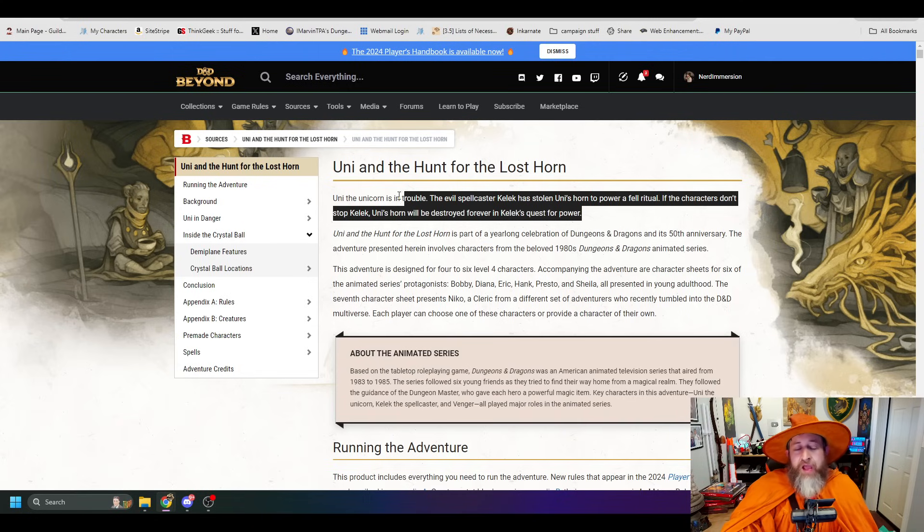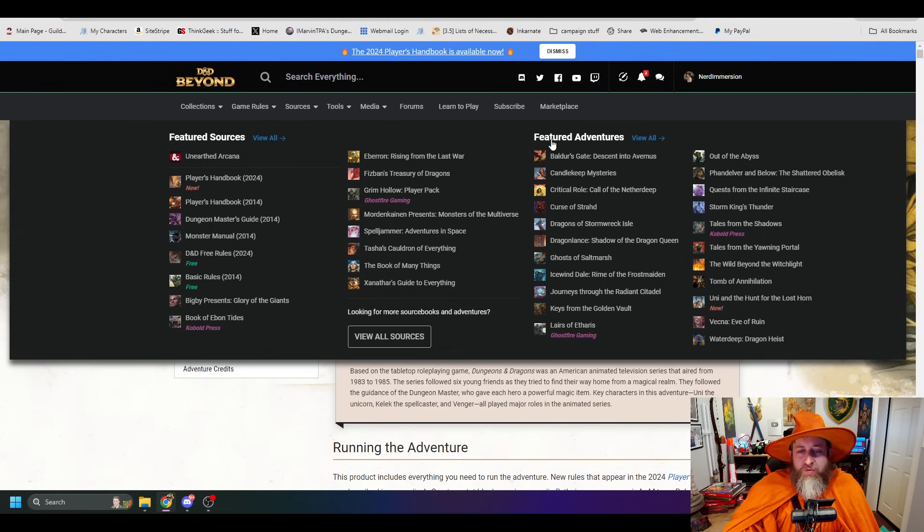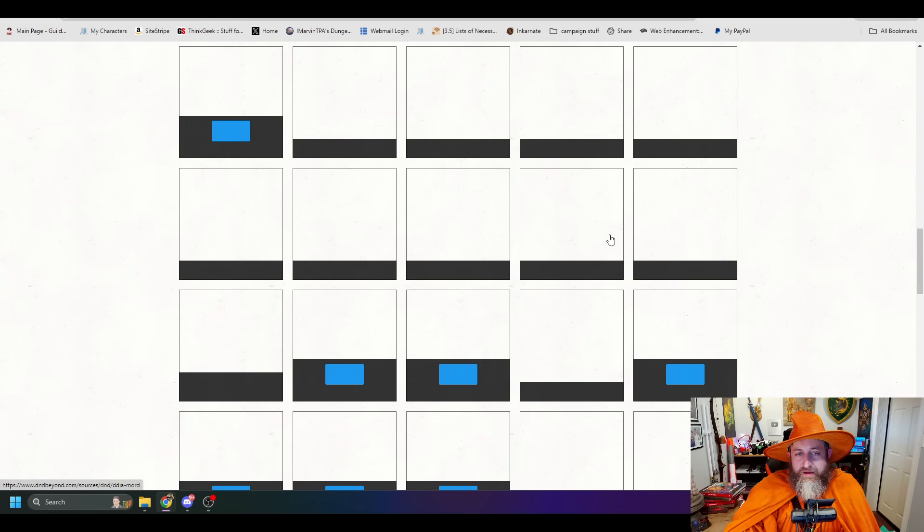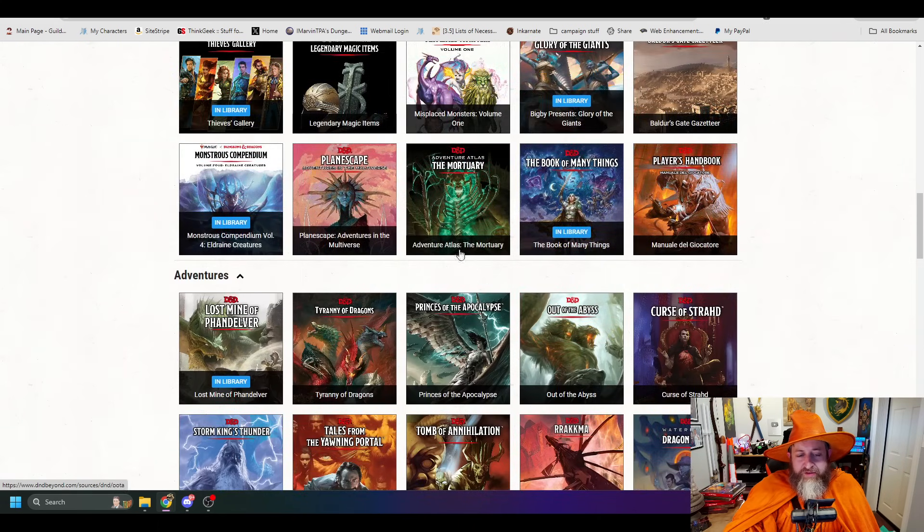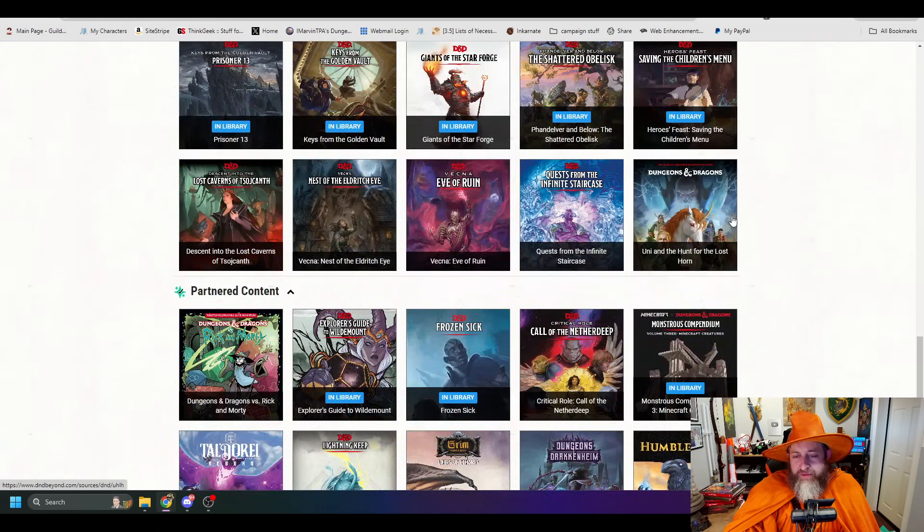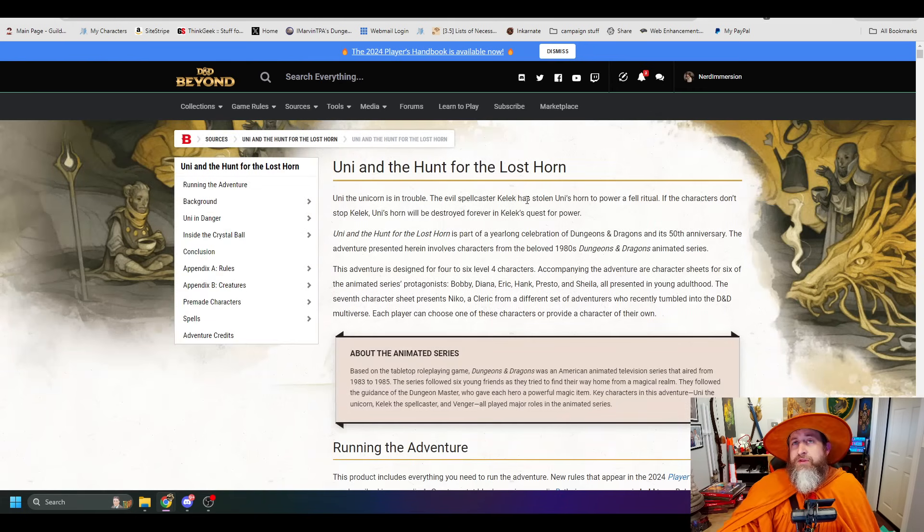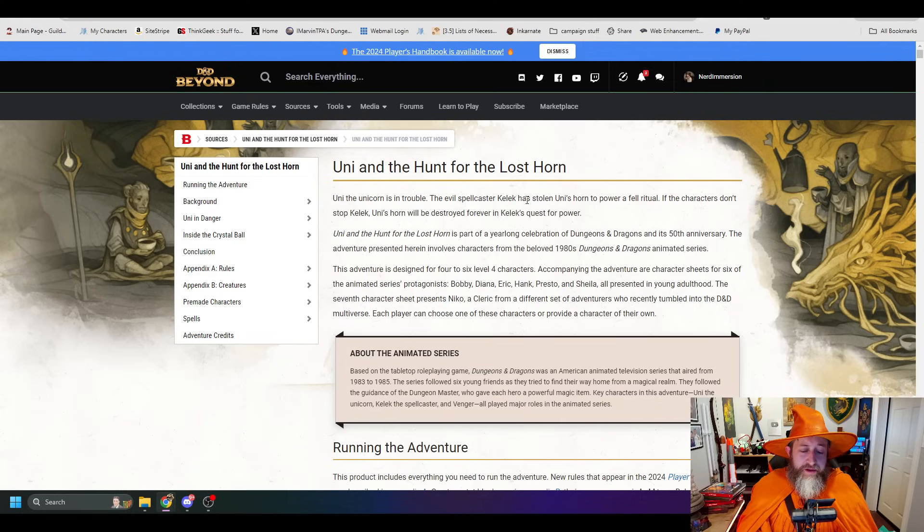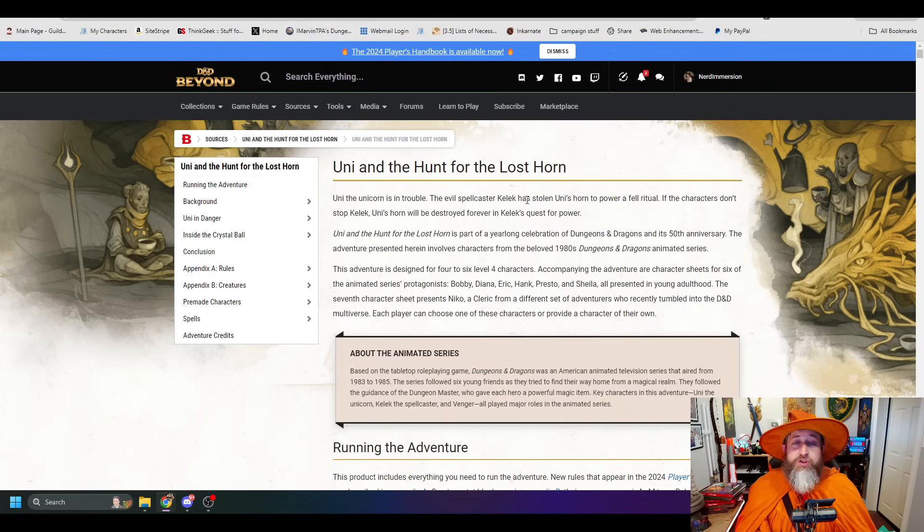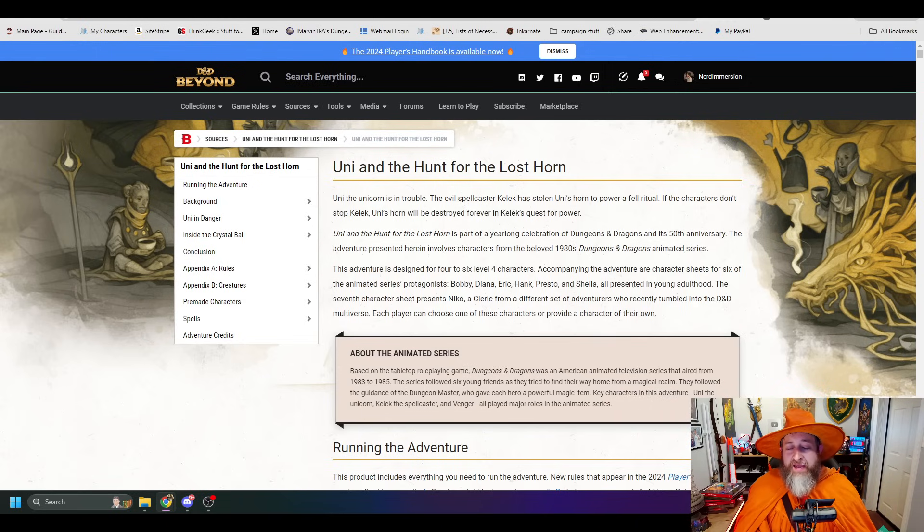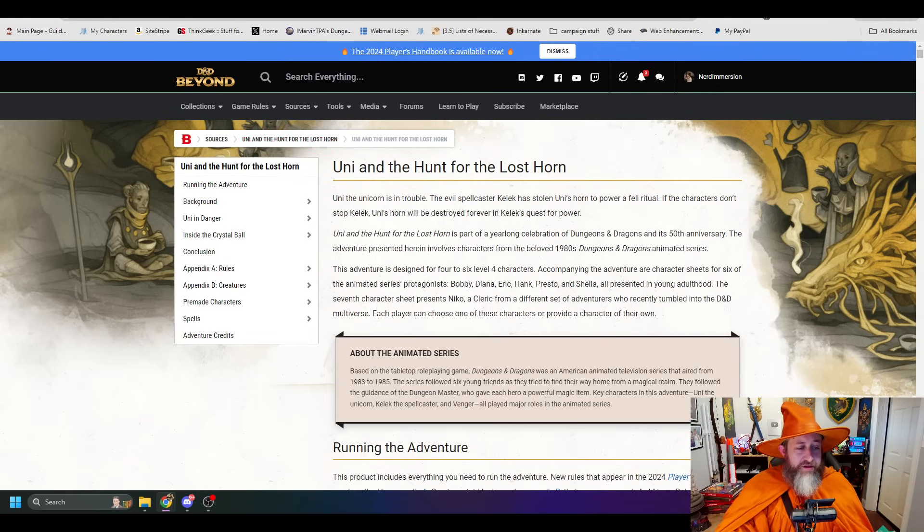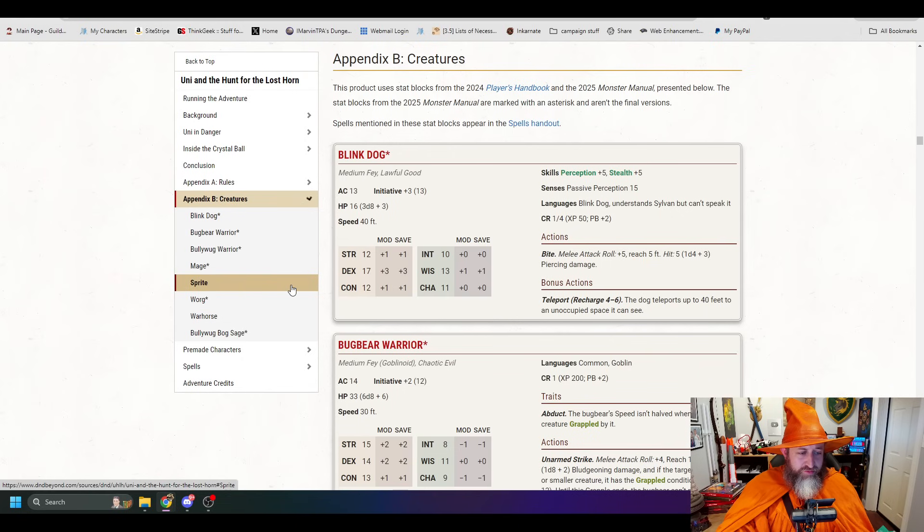Let's go ahead and jump over to D&D Beyond. So it says right here, Uni the Unicorn is in trouble. The evil spellcaster Kellek has stolen Uni's horn for a fell ritual. If the characters don't stop Kellek, they'll be destroyed. It's part of a year-long celebration of D&D and its 50th anniversary. The adventure is designed for four to six level four characters, and you have the character sheets for Bobby, Diana, Eric, Hank, Presto, and Sheila, all presented in young adulthood. The seventh character sheet represents Nico, a cleric from a different set of adventurers who recently tumbled into the D&D multiverse.